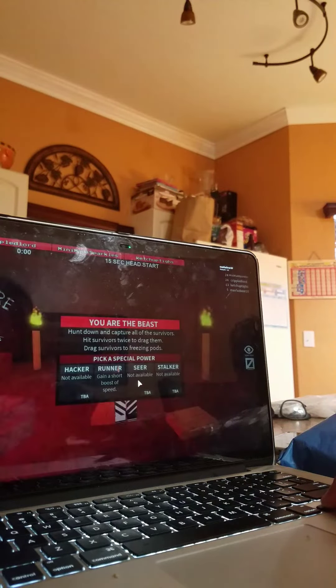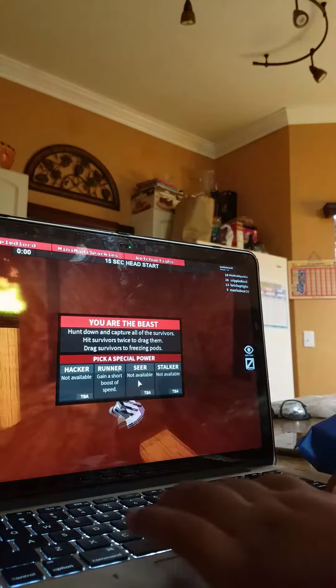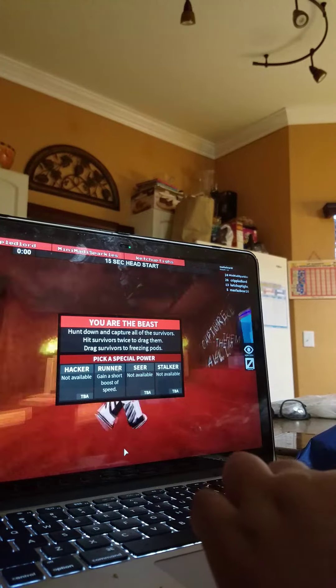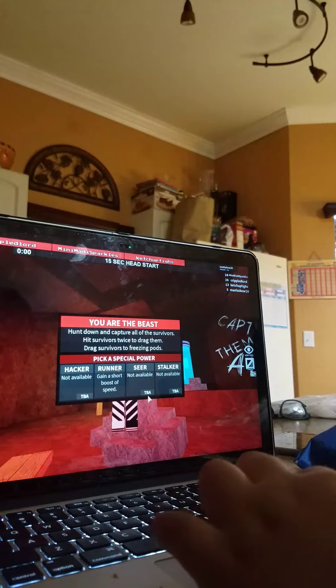All right guys. I'm the beast guys. I'm the beast.